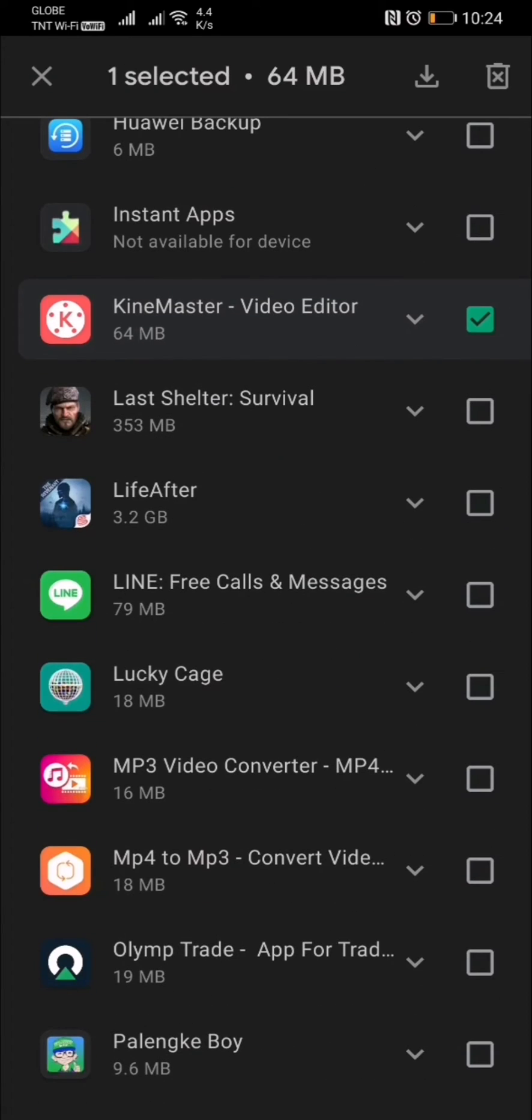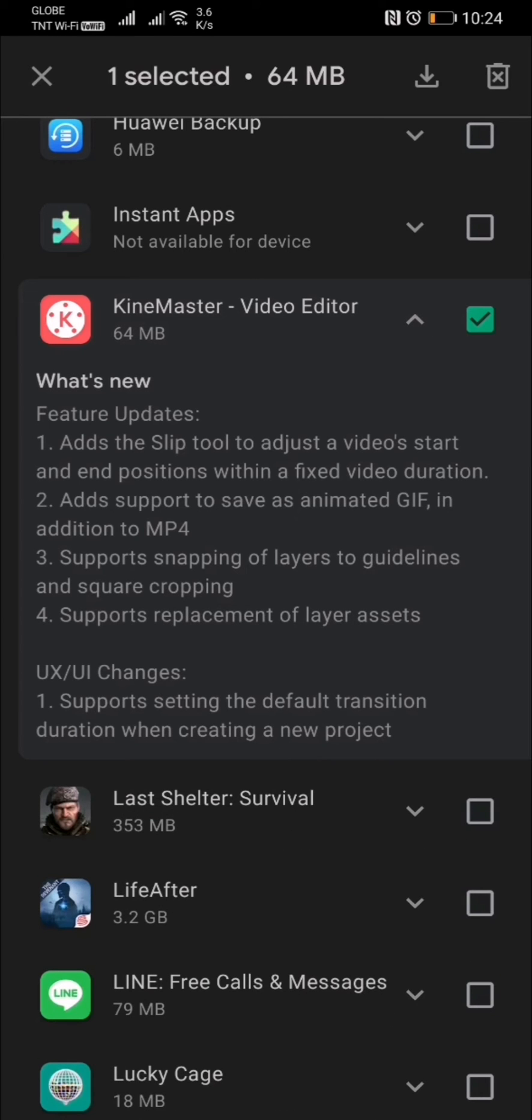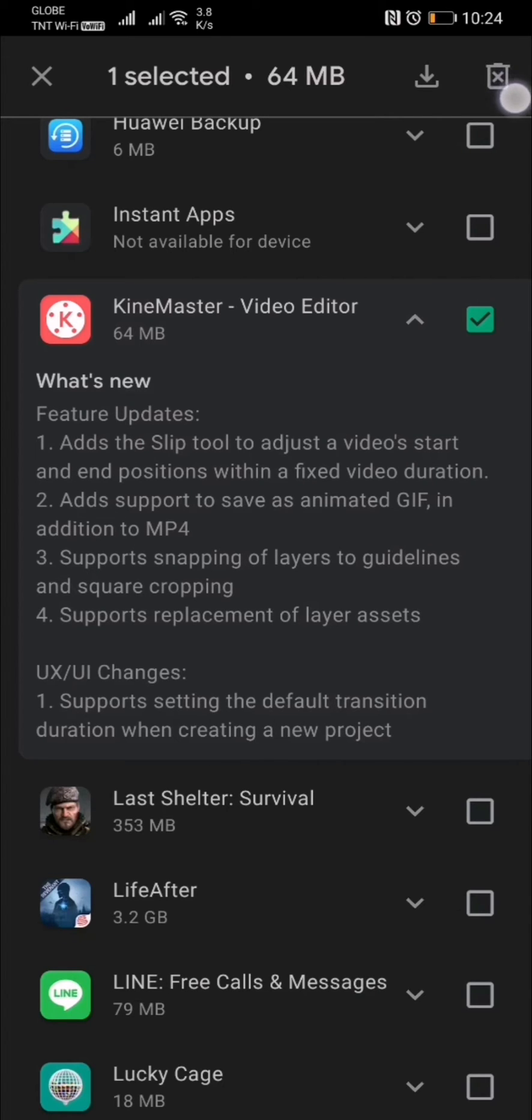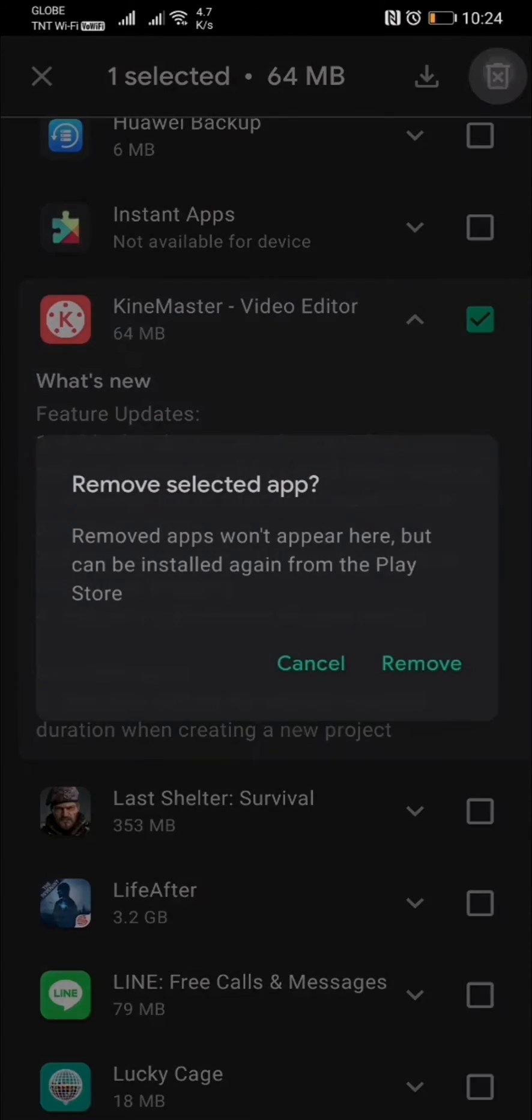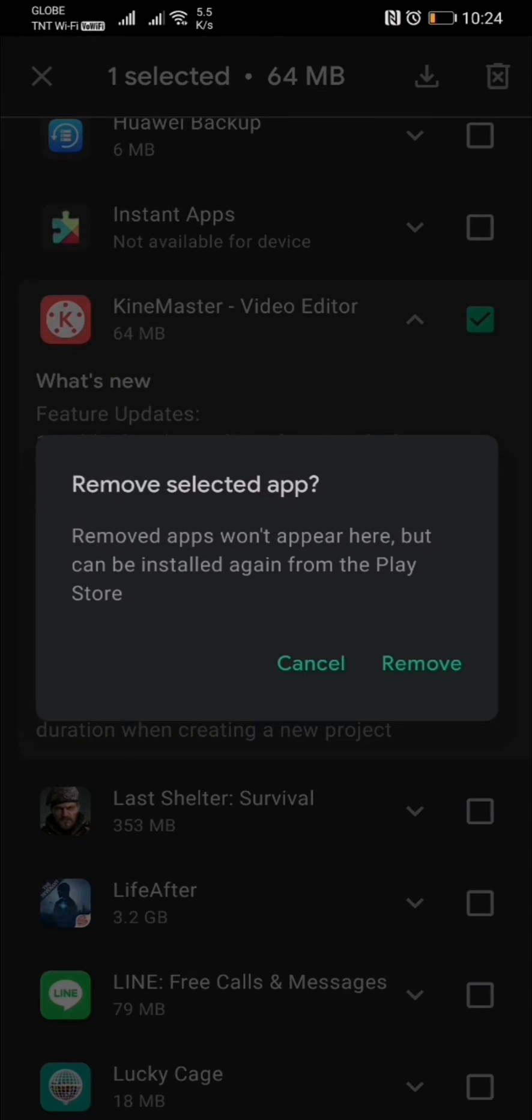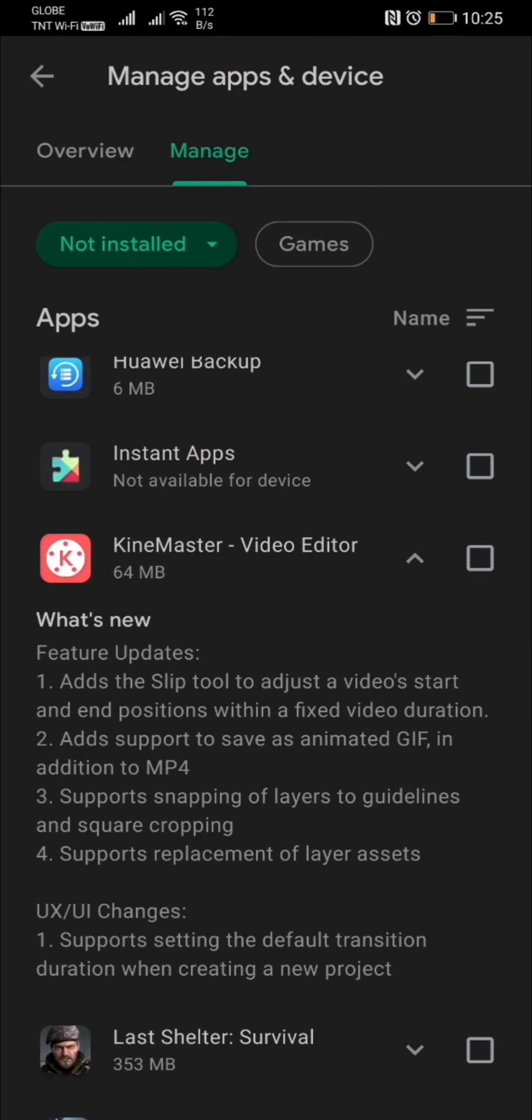Check the mark and press this delete bin icon. You can remove the selected app—the app won't appear here but can be installed again from the Play Store. Let's press remove.